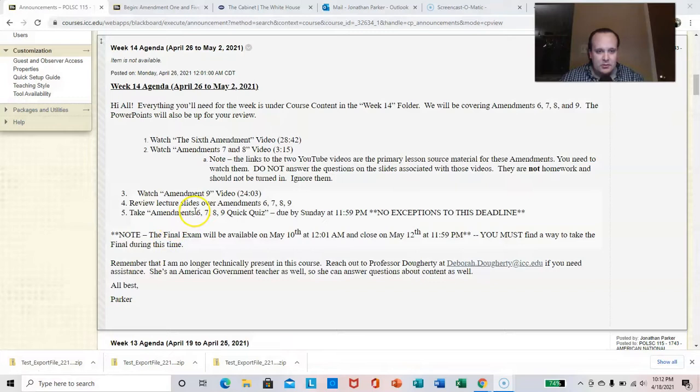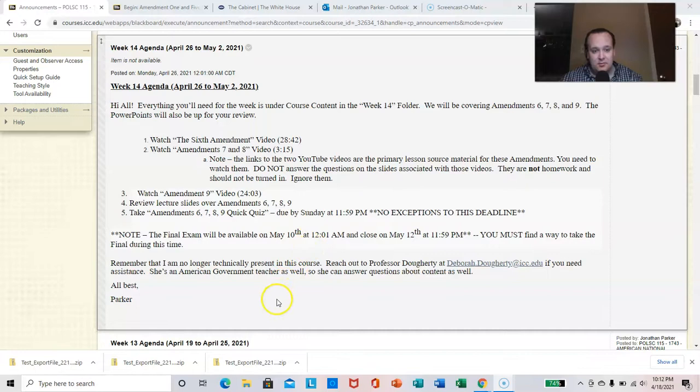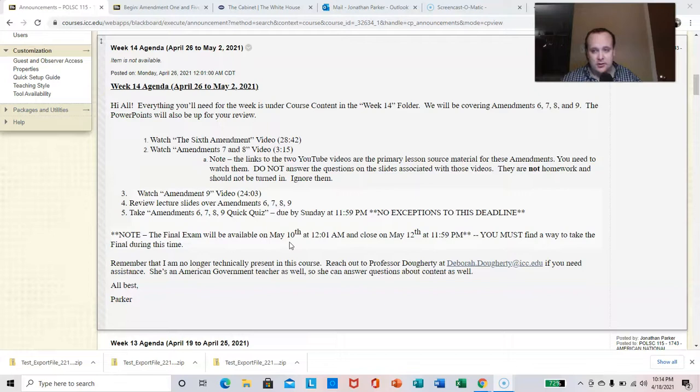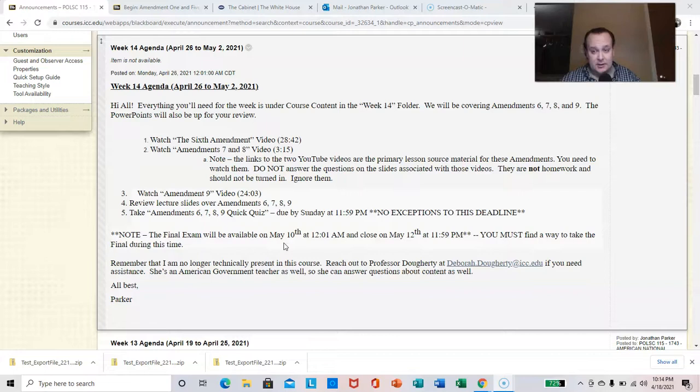So April 26th to May 2nd week, due by that Sunday at 11:59 p.m., and I talk to you about the final exam. The final exam is going to open May 10th at 12:01 and close at May 12th at 11:59. The final exam is worth 20% of your grade. I've talked with you all about this, at least the 10 a.m. class, and what that looks like is this.